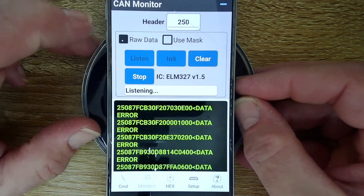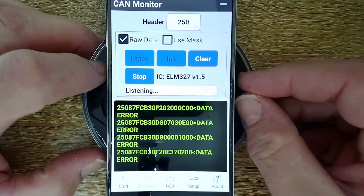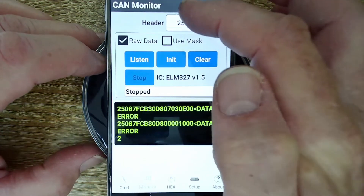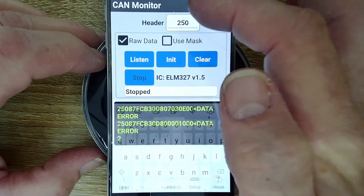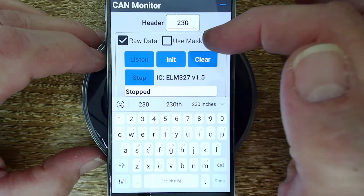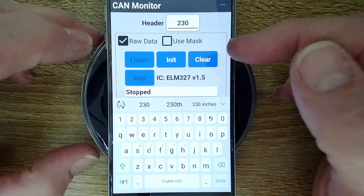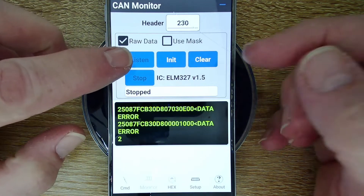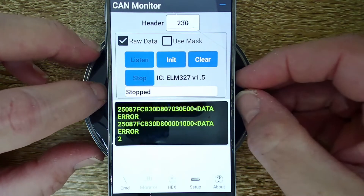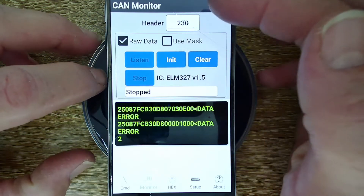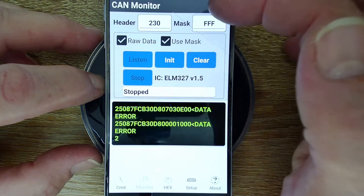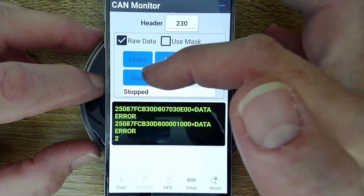I found a problem - an impossible problem to overcome - so let me cut right to the chase. There's an address 230. I'm hooked up to my Ford F-150, and I shut the mask stuff off. I had these buttons and it was never clear whether you're supposed to hit init or listen. Well, init - initialize - basically sets up the ELM327 for the particular header and mask you have, so if you change the header, mask, or the use-mask setting, these buttons will disable until you reinitialize.